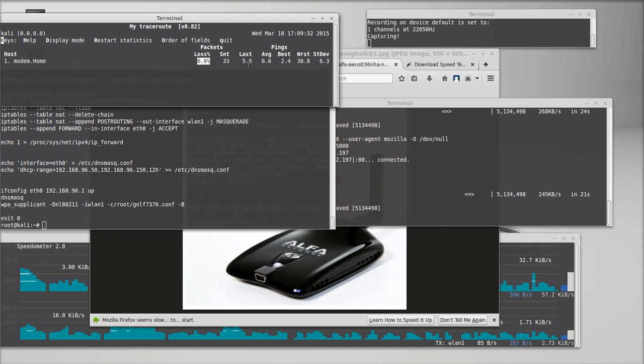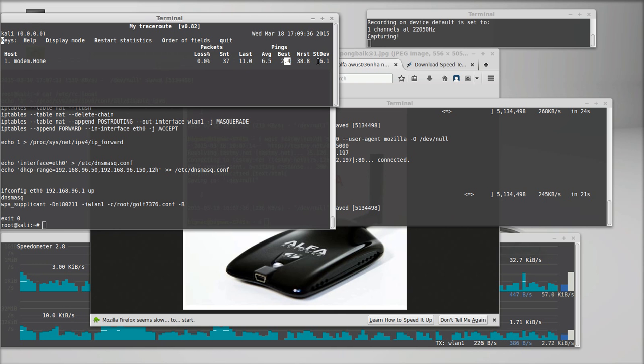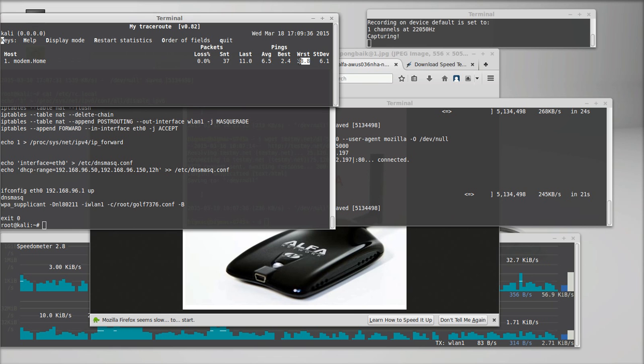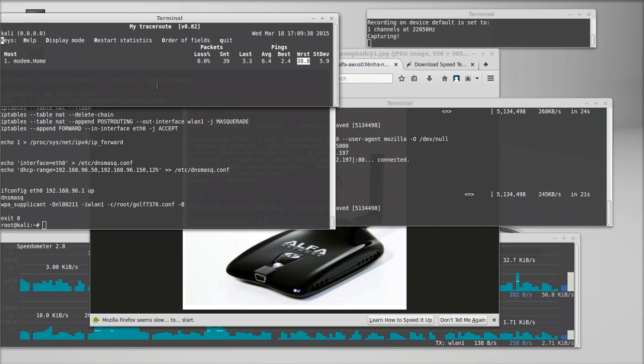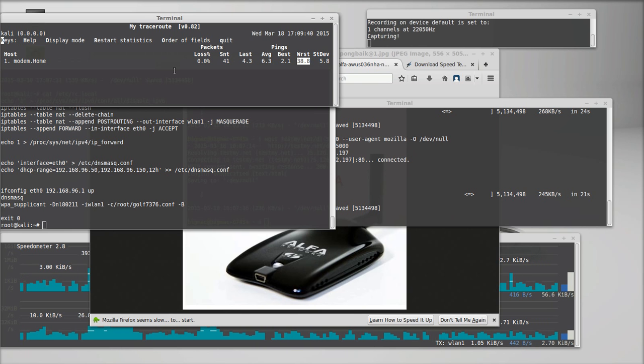I'm seeing decent pings. It shows your average, your best, your worst. And it is a pretty stable connection.